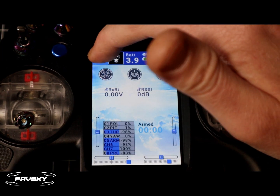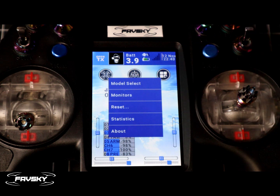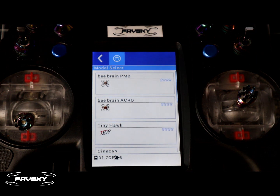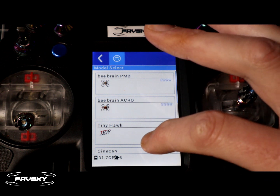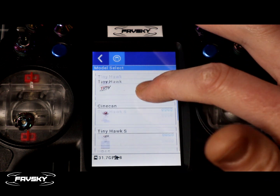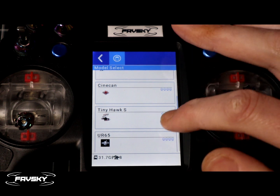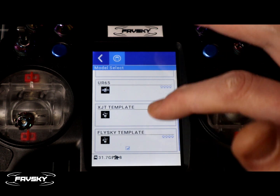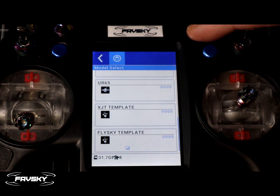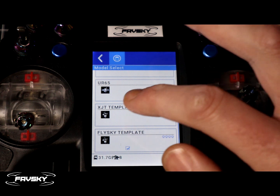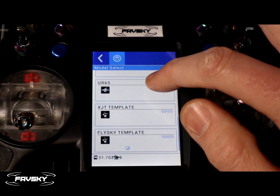Let's have a look at how we can reorder the models using a bit of a hack. First thing you want to do is go into your model library — so model select. What I would like to do is group together some liked models. I have my Tiny Hawk and Tiny Hawk S with one in between, and I also want to move my two template models — XJT and FlySky — to the top of the screen.